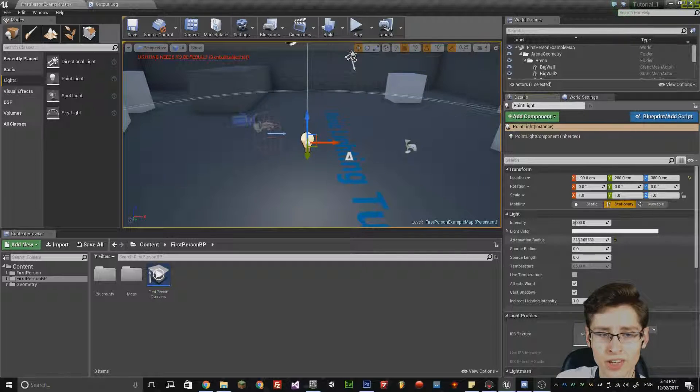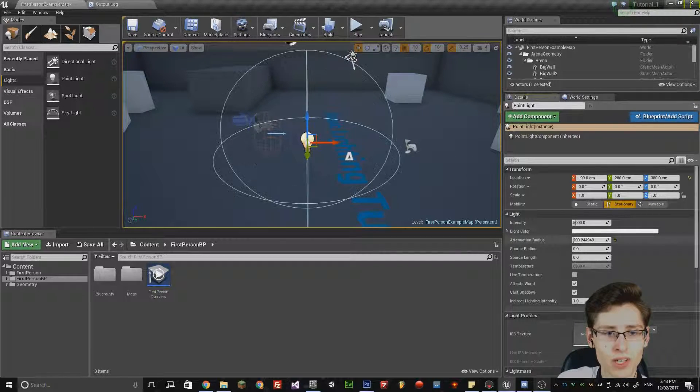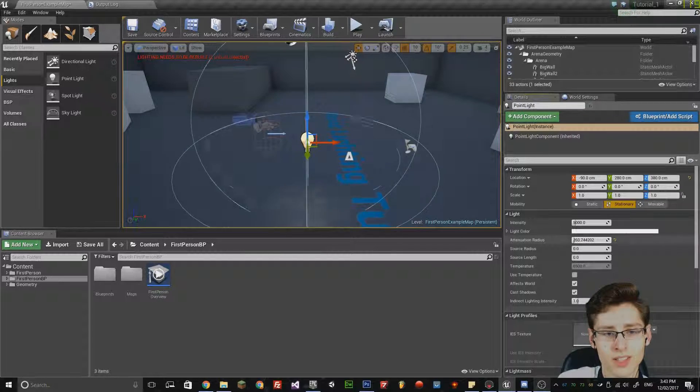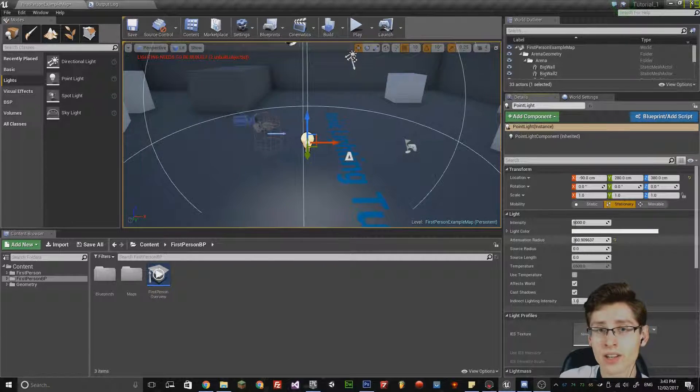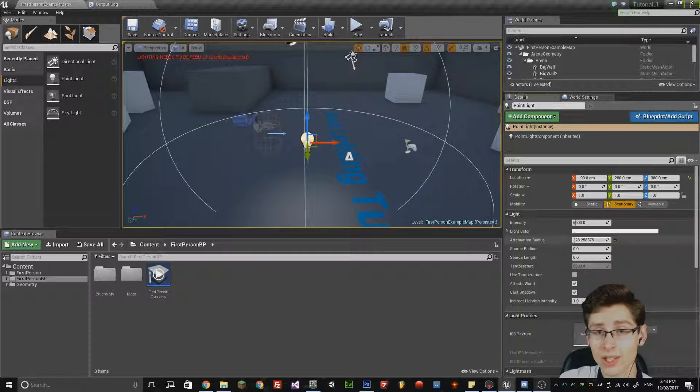If you change this variable, it decreases the radius of the sphere and subsequently, because of that, the light actually affects less 3D space.